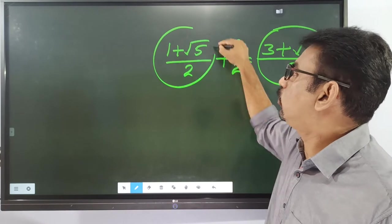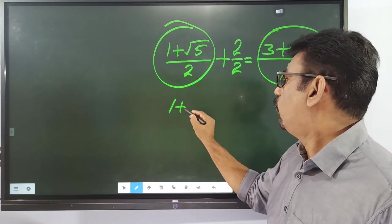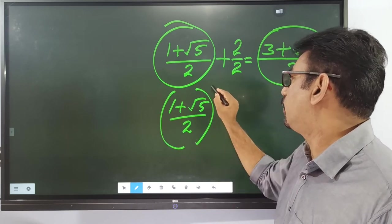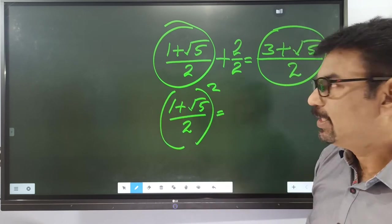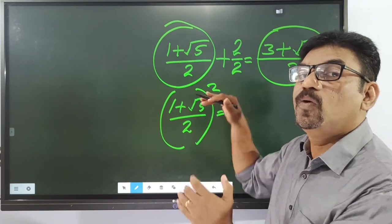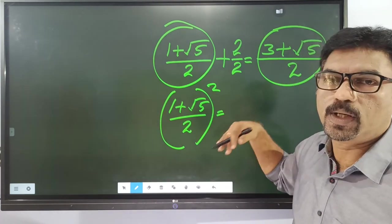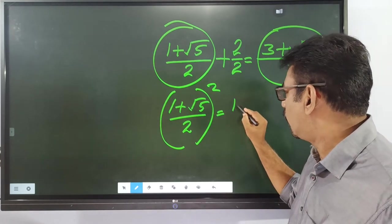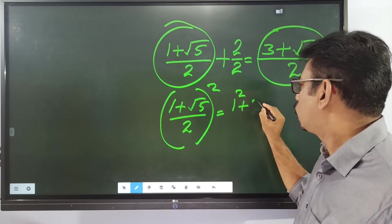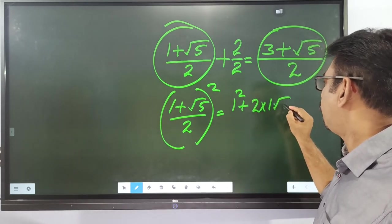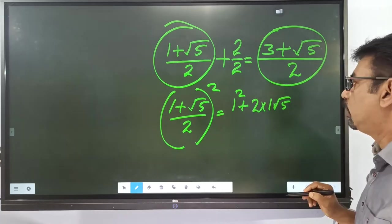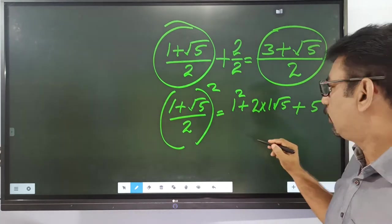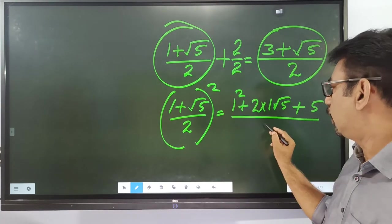When we square the value, we add 1 plus root 5 by 2 squared. That is: 2 squared is 4, and 1 plus root 5 squared equals 1 squared plus 2 times 1 times root 5 plus root 5 squared, which is 5. So root 5 squared divided by 2 squared is 4.